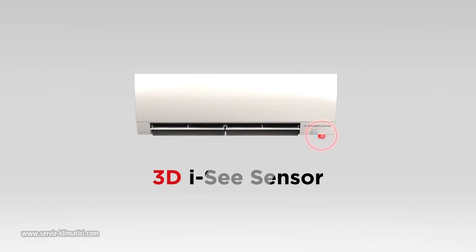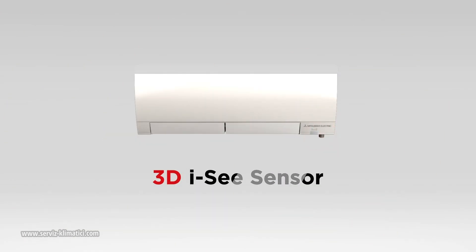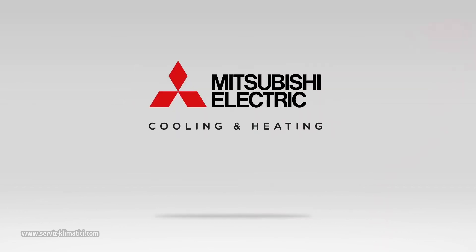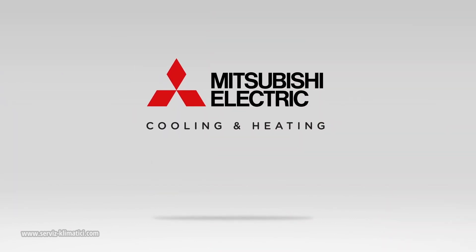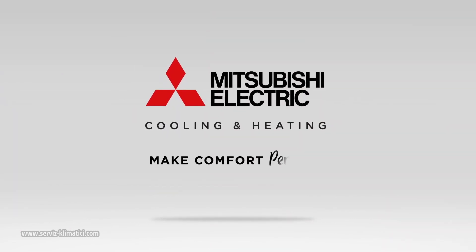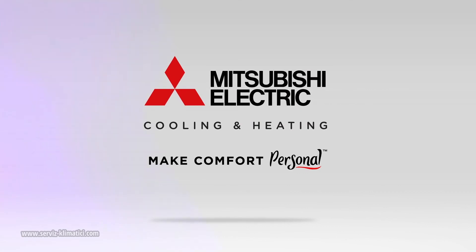The 3D IC Sensor is just another advancement in Mitsubishi Electric Cooling and Heating technology. Make comfort personal.